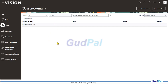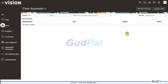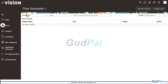Here I am in Oracle Fusion Cloud Applications. I'm on Release 13 with version 25D, which is the latest one. To create a new user, I will go here and hit the Add User Account button.